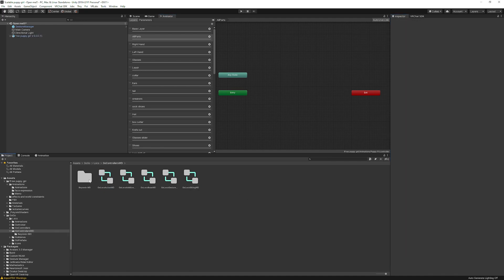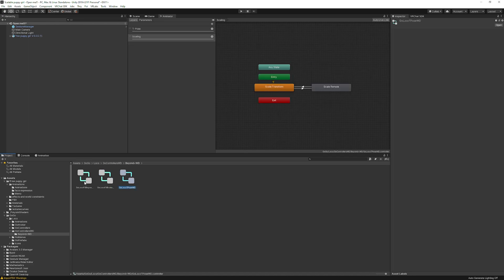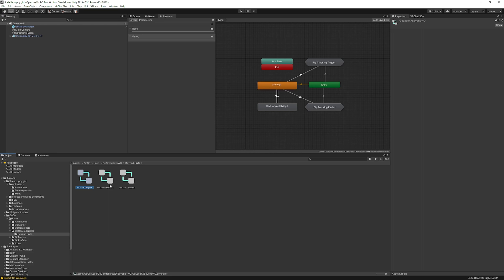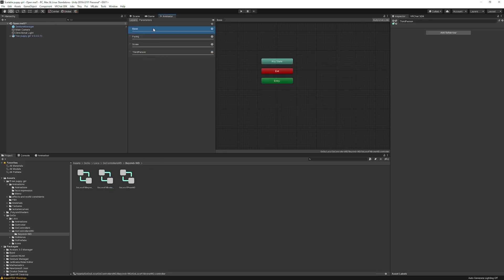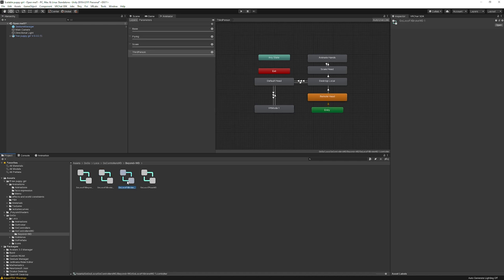After pulling those in, this is where people get confused. We now have 'GoGo Loco FX Broke WD' here. When I click on it in the Animator, I can see: the T-pose version, the 'Beyond' version which has Flying, and the 'Broke' version which has Flying, Scale, and Third Person. The 'Broke' one is what we need. We're going to use AV3 Manager to merge layers — do Ctrl+D to duplicate it, then drag the duplicate into the Animator's FX controller slot.